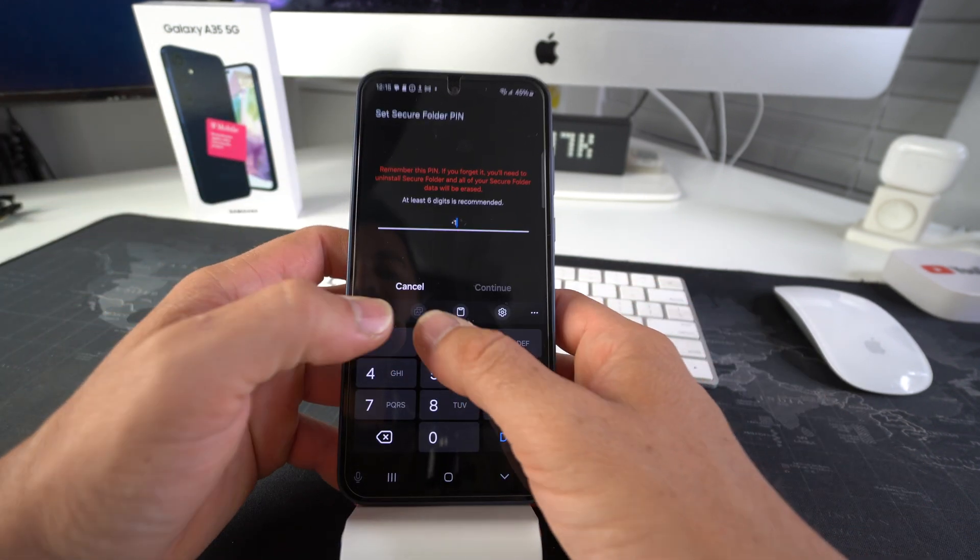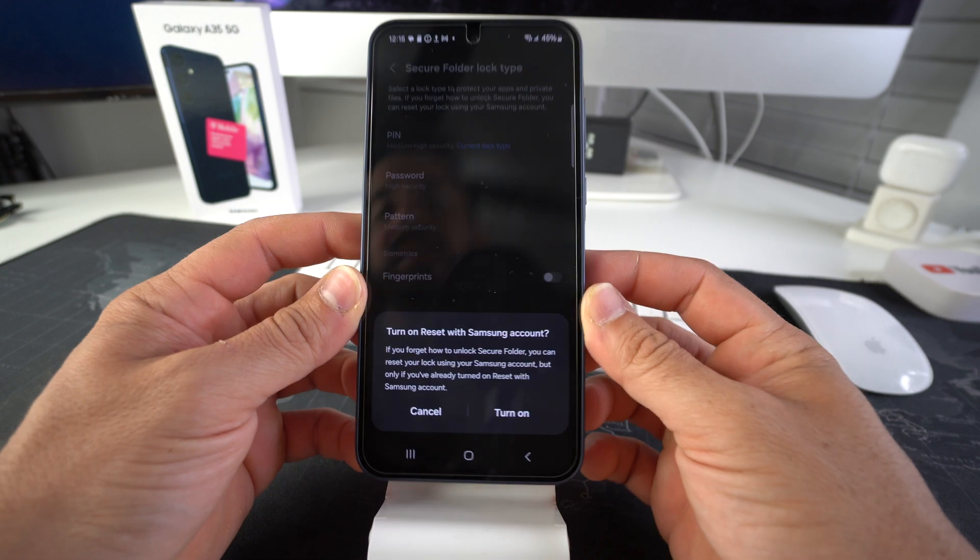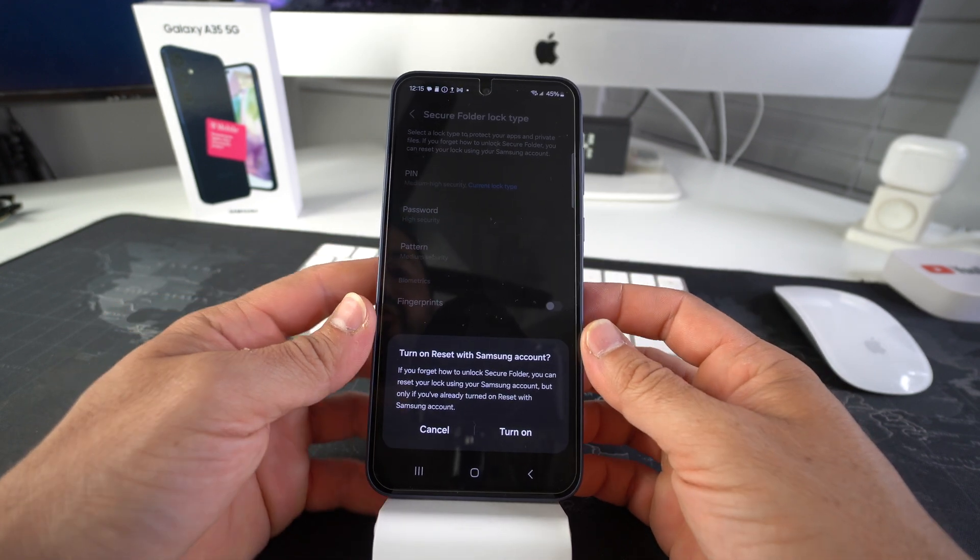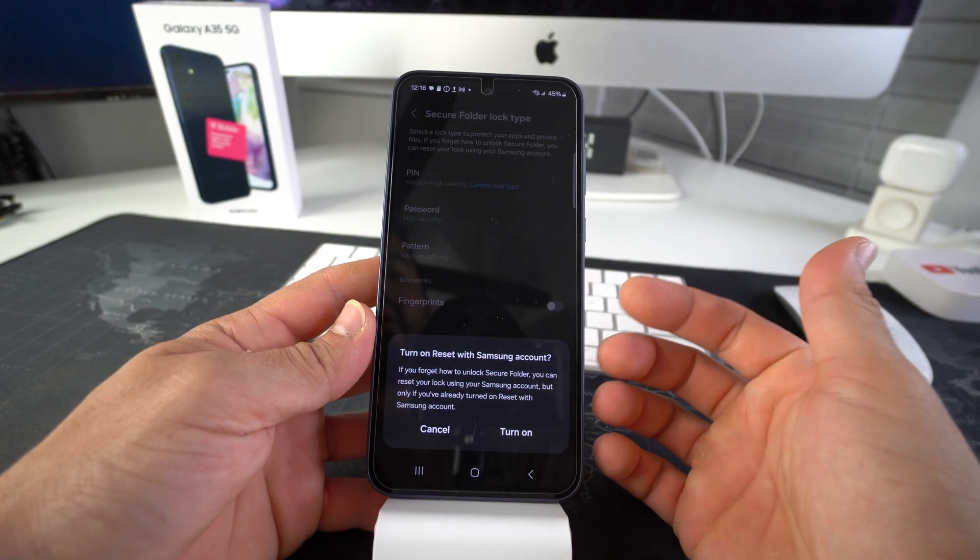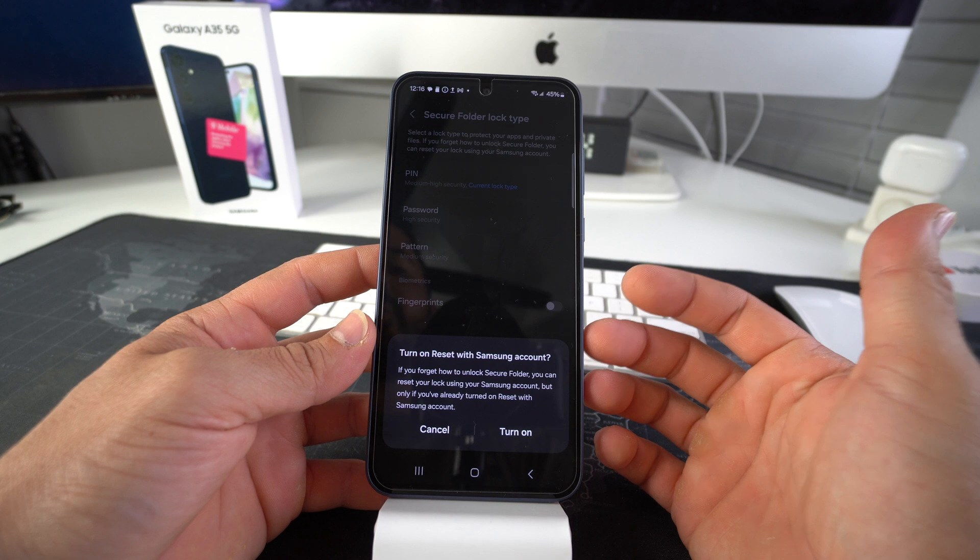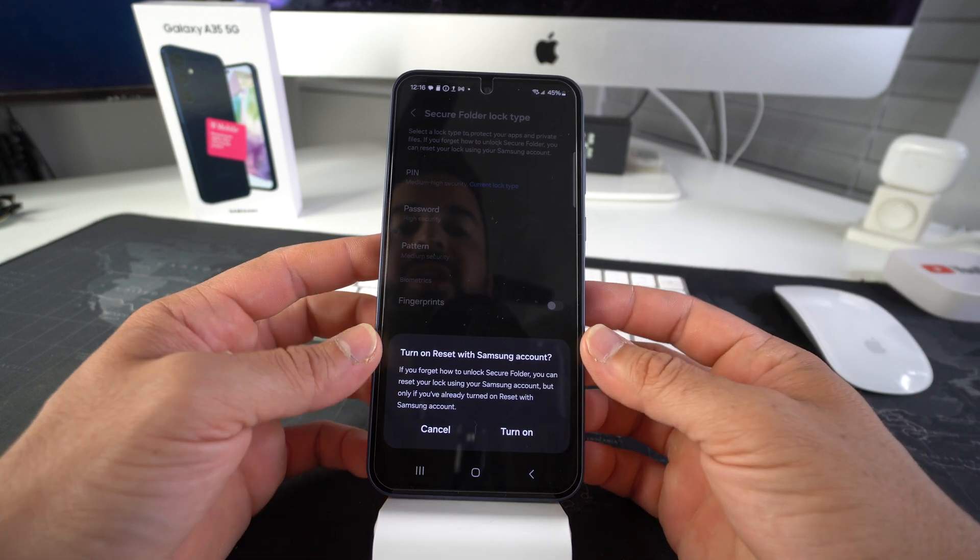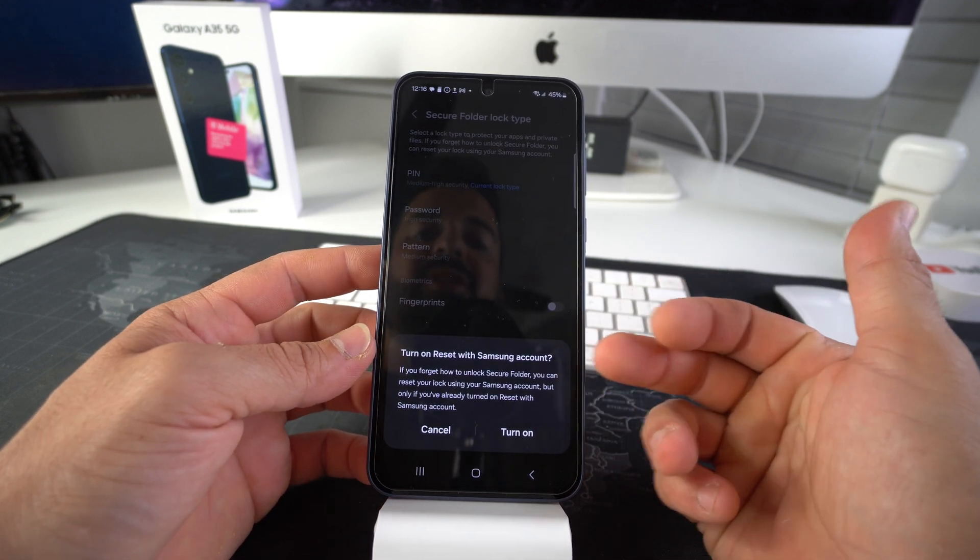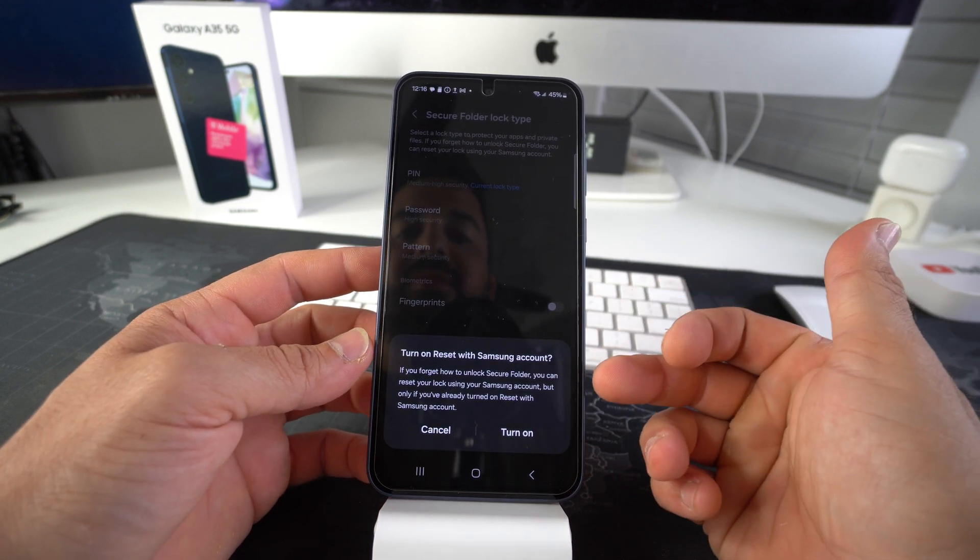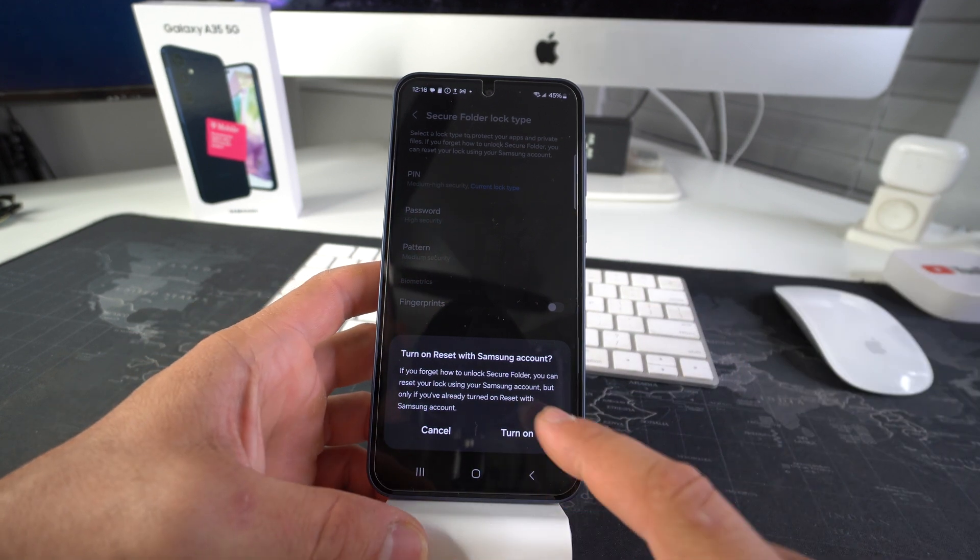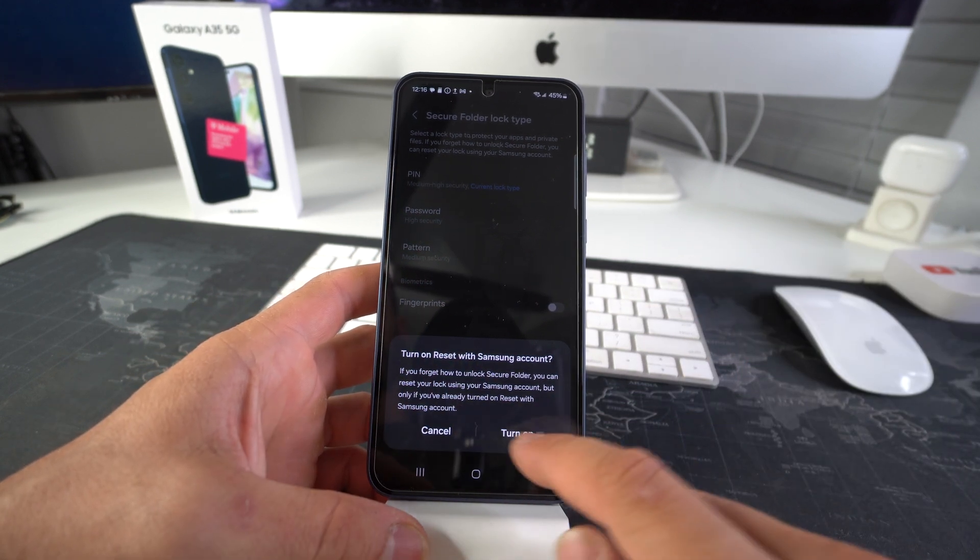Let's create an easy pin. And here it's just letting you know that if you ever do forget the password or pin for your secure folder, you can reset your lock by using your Samsung account. But that's only if you turn this on. So I'm just going to turn it on.